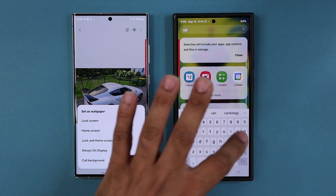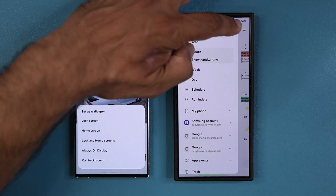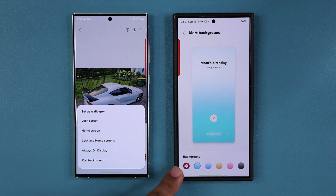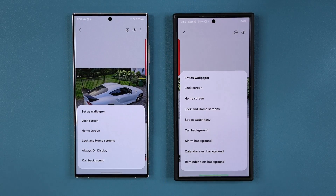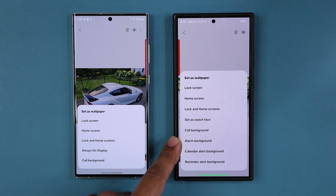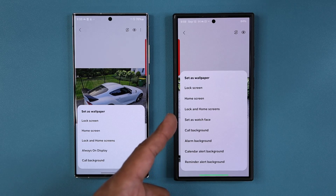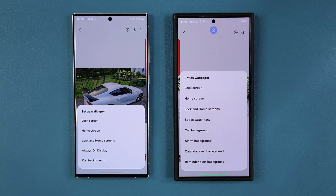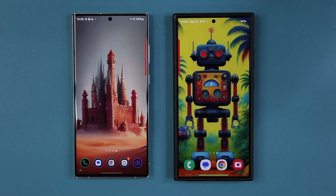If you go into your Calendar app and open Settings, at the bottom you can pick alert backgrounds — you can go to the gallery to pick backgrounds or pick random ones. But now you can just go to the gallery and set something as a calendar, reminder, or alarm background directly. There's also a 'Set as Watch Face' option that will apply if you have a watch connected to your smartphone.